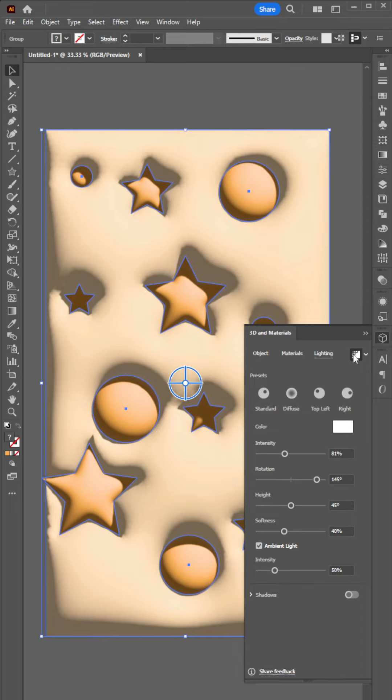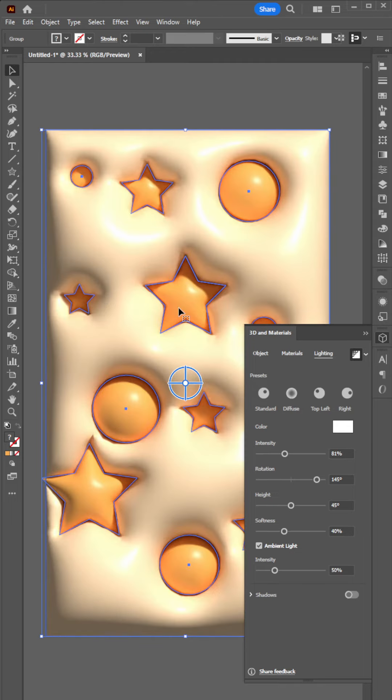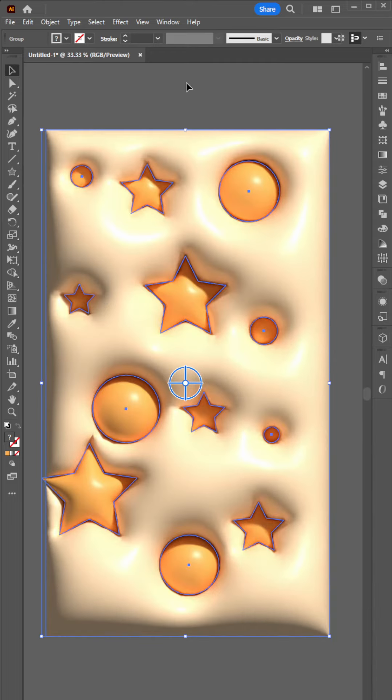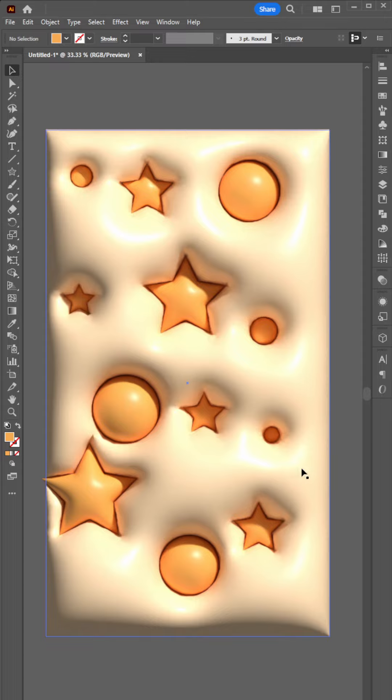Now click the Render button. There you go — you have a 3D wallpaper. Thank you for watching.